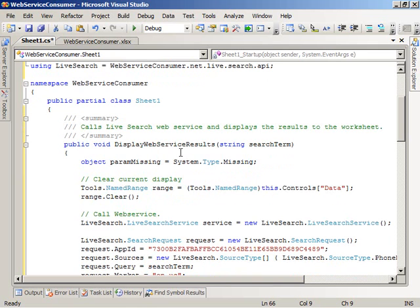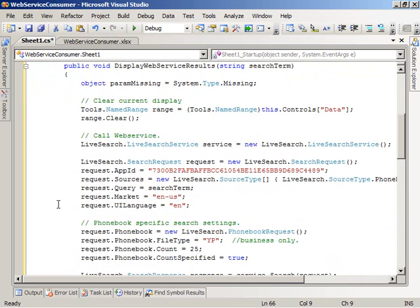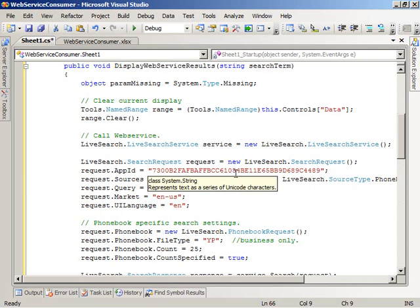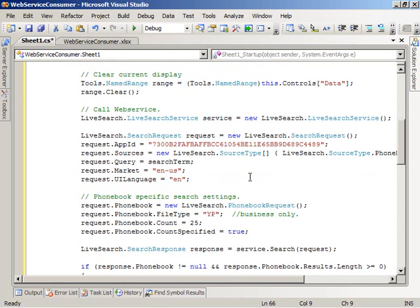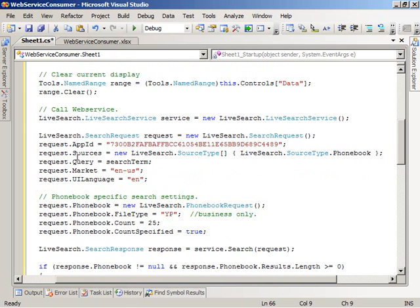The method is called DisplayWebServiceResults and takes a single parameter called searchTerm of type string. The code first clears the current display of any previously displayed results using the named range that we're going to create in a bit. Then it sets things up to call the web service — first creating an instance of the proxy classes created by Visual Studio when I added the web reference. Then using the SearchRequest type, it creates an instance of the search request and sets it up for the call. Here we see my application ID — you'll want to generate a unique application ID for your own applications. It specifies a phone book search via the sources property, feeds it the search term passed to the method, which will come from the Fluent UI customization we're going to add shortly.